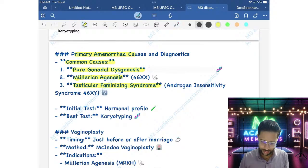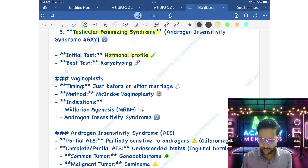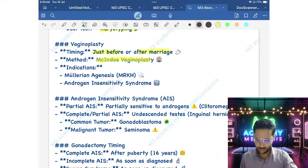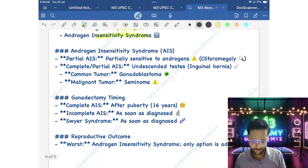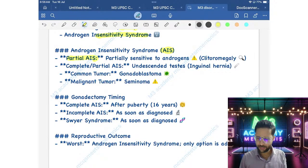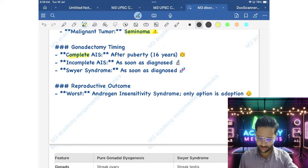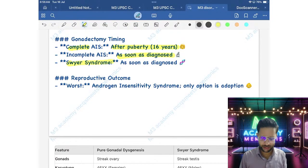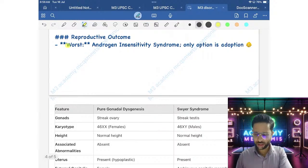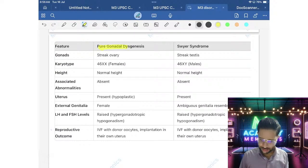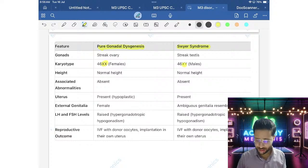Initial test is hormonal profile; best diagnostic test is karyotyping — it can differentiate all these conditions. Timing of vaginoplasty: before or after marriage, method is McIndoe vaginoplasty, done in MRKH and AIS. AIS is of two types: partial (sensitive to androgen, clitoromegaly present) and complete (undescended testes, risk of gonadoblastoma and dysgerminoma/seminoma). Gonadectomy timing: in complete AIS, after puberty; in incomplete AIS or Swyer Syndrome, as soon as diagnosed. Worst reproductive outcome is AIS — adoption is the only option.